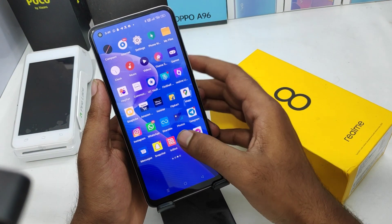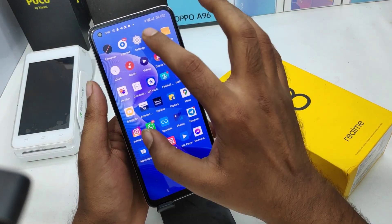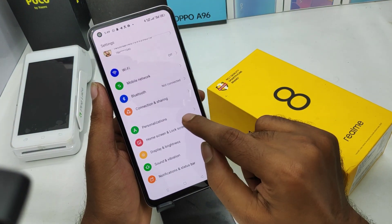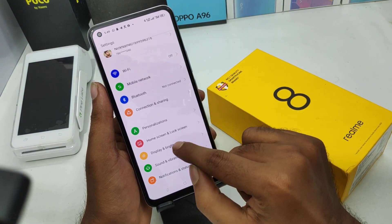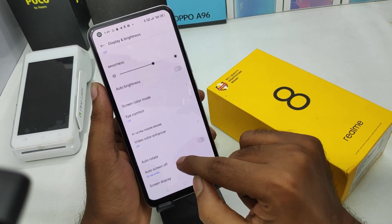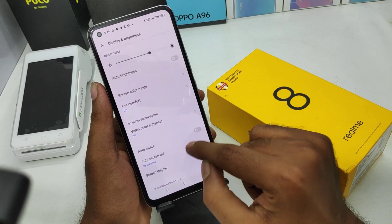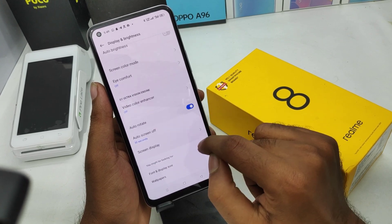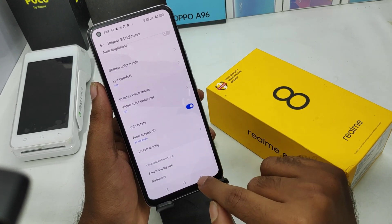First of all, open Settings on this mobile. After that, scroll down and you can see the Display and Brightness option. Scroll down further and you can see Auto Rotate Screen — enable it.